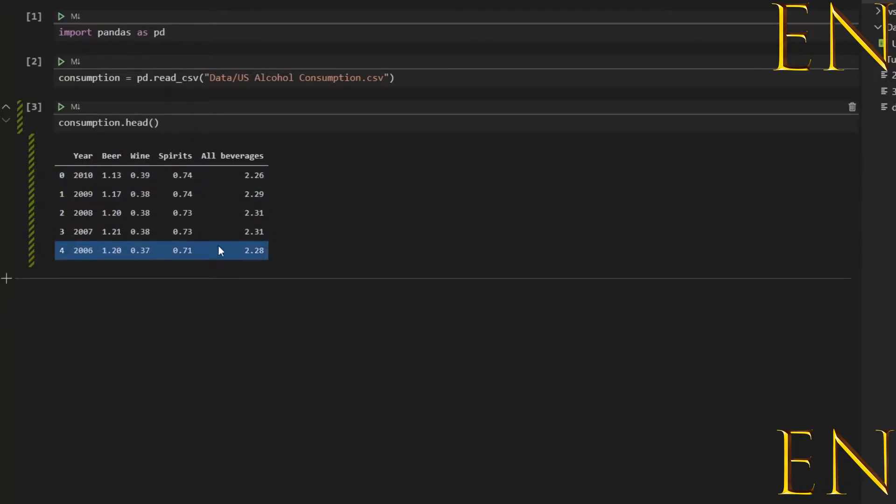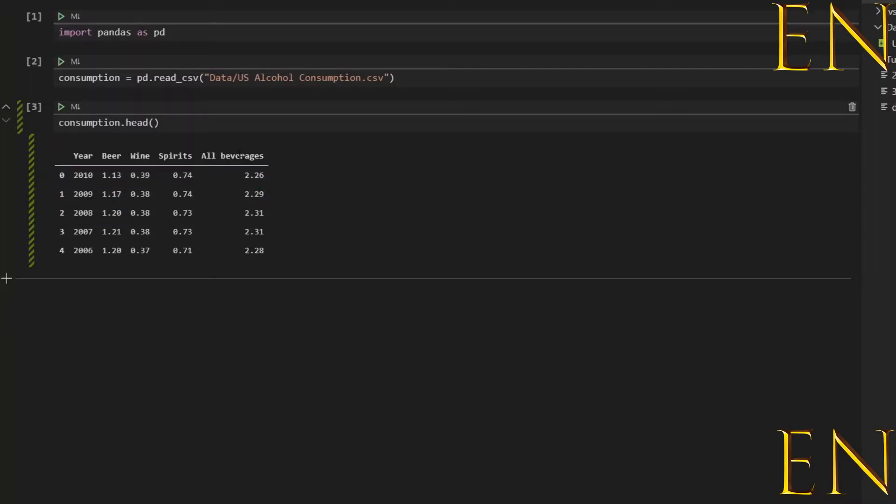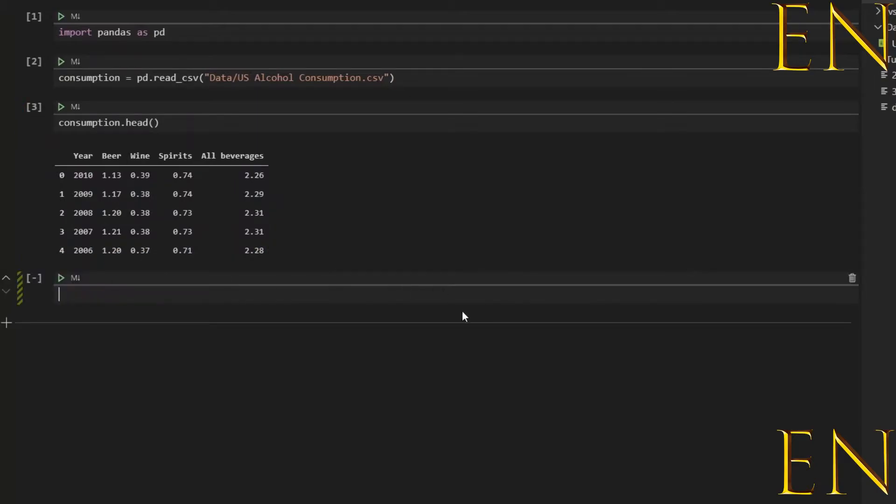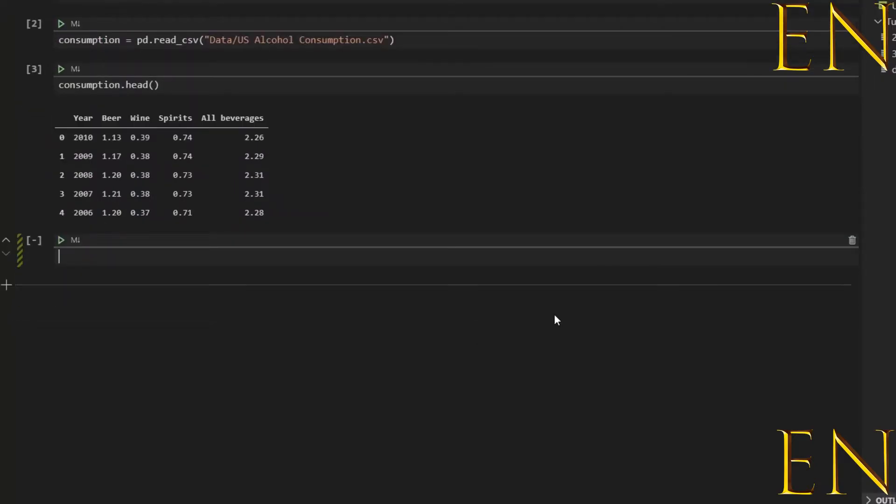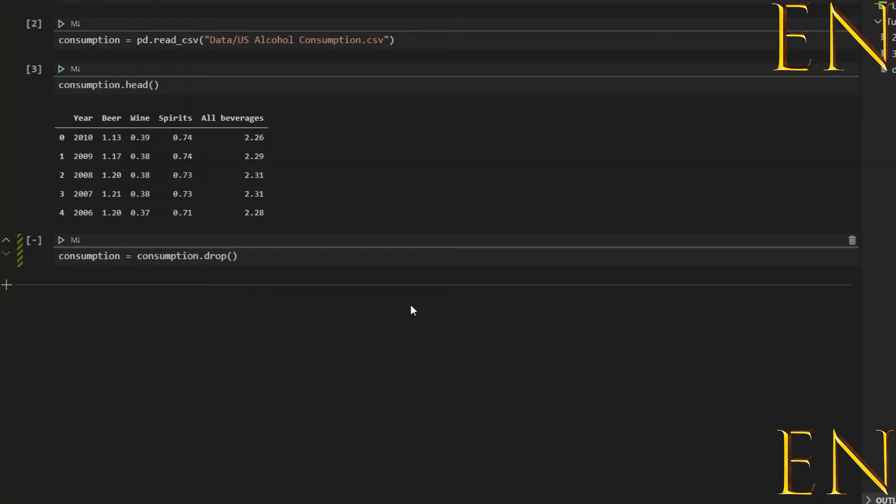I'm going to show you how to drop any column that you want. You can drop multiple columns or just drop one. In this situation I'm just going to drop the All Beverages column. So to drop a column, you do consumption equals consumption.drop, and you can do something like columns equals 'All Beverages'. Then you run the cell.